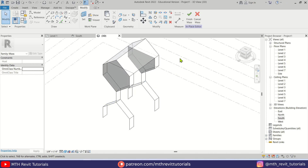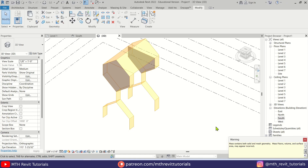Now we have finished modeling this form. We can close the massing environment — just click Finish Mass and ignore the warning.